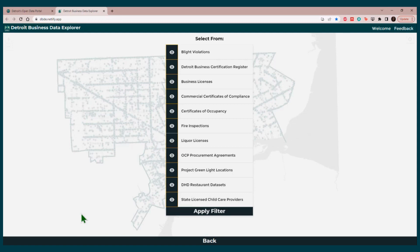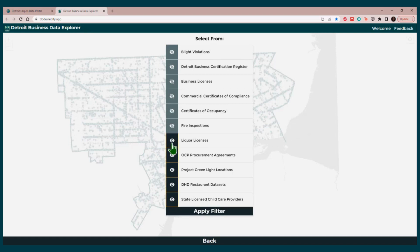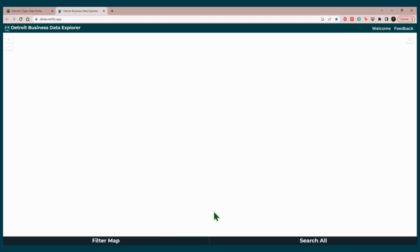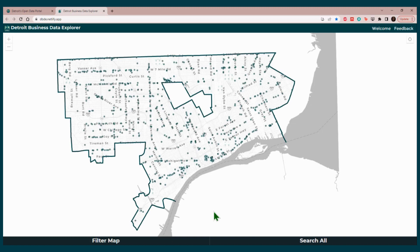Suppose that you are looking for Project Greenlight locations only. What you will do is click on the eye icon on all of the datasets that you do not want. As you are clicking on the eye icons, you will see a slash going through them, which means that those datasets are off. When you are done, click on Apply Filter. Now you will have a map with the businesses participating in Project Greenlight.